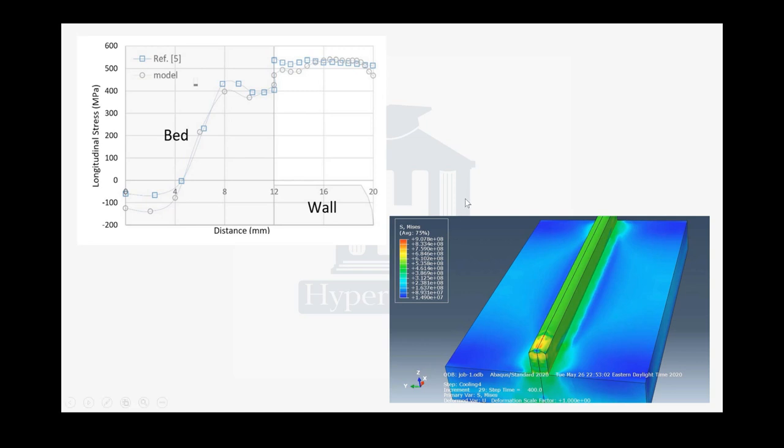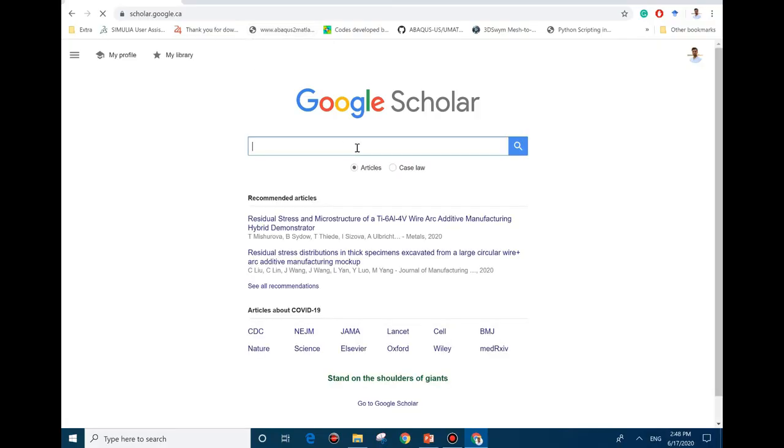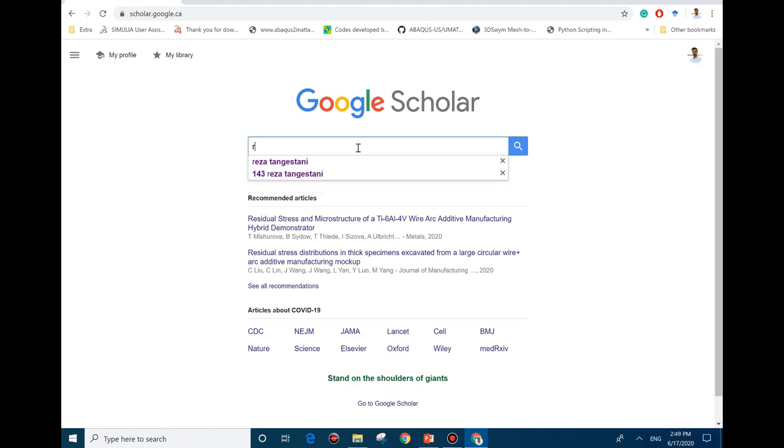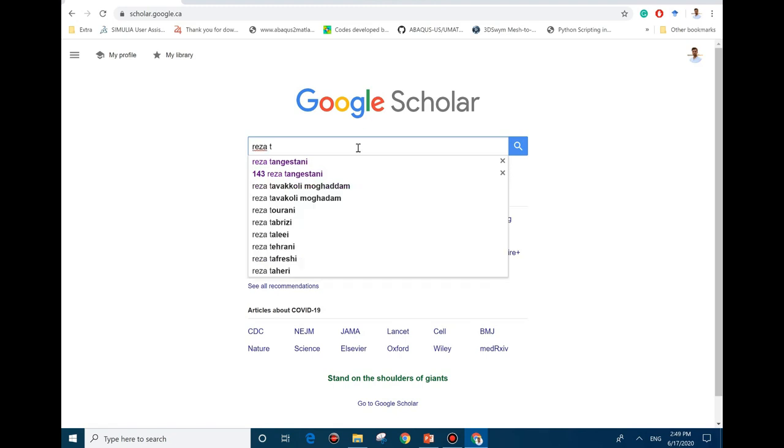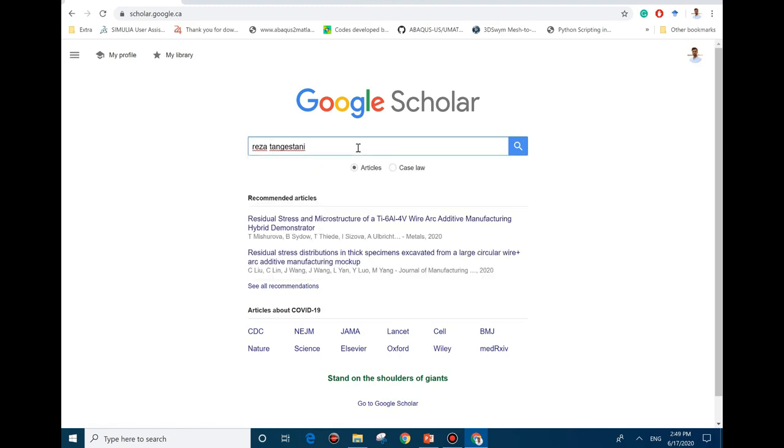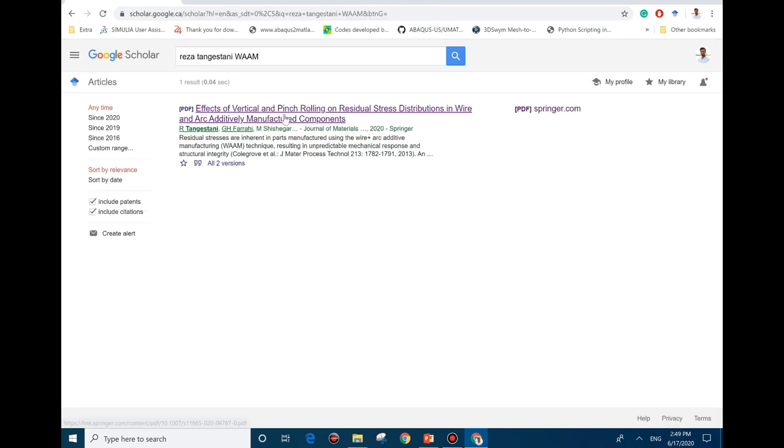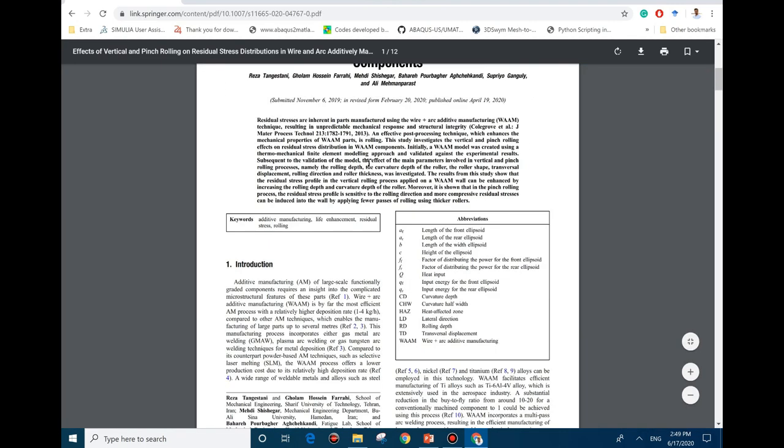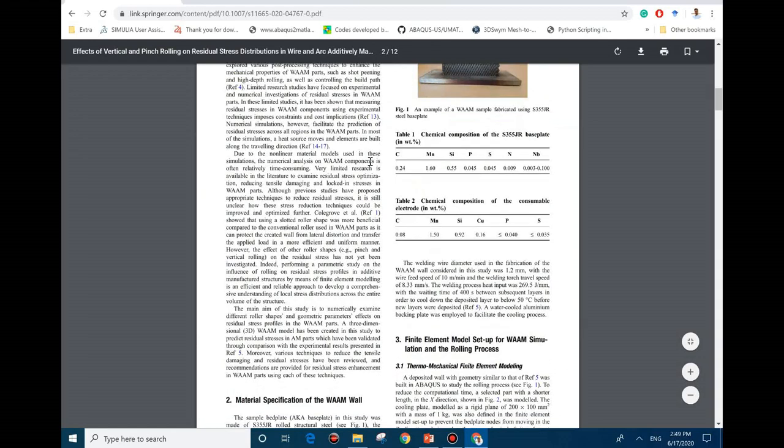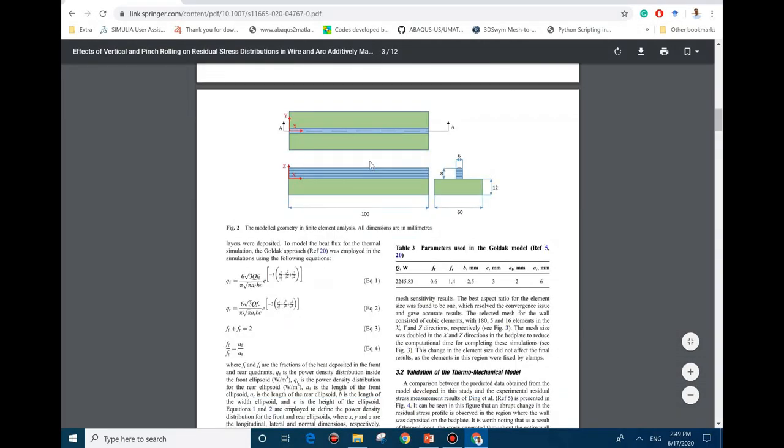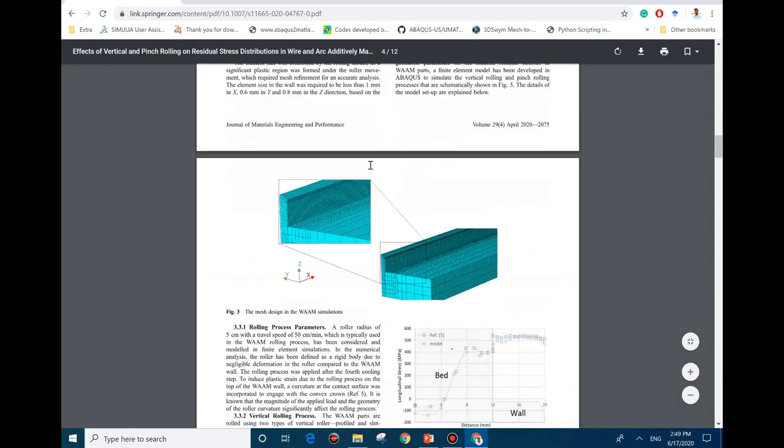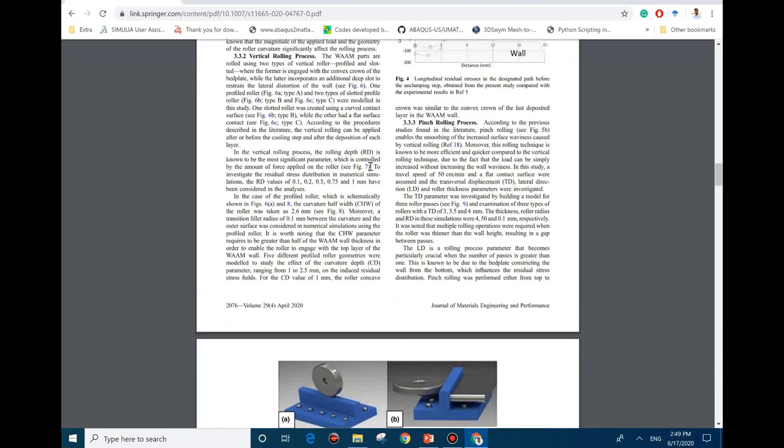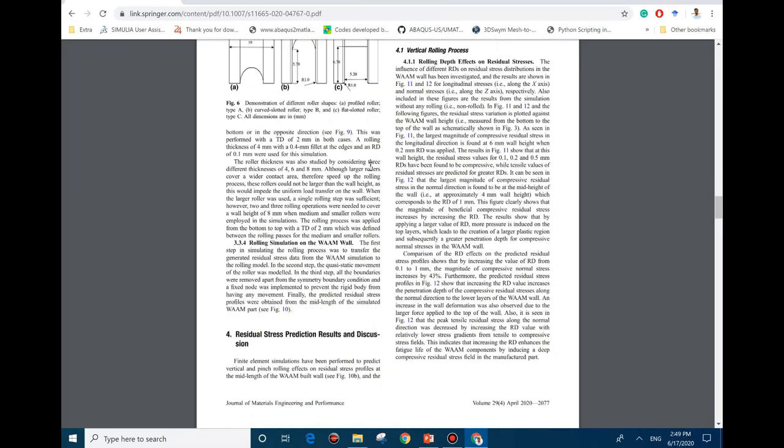Before going, I would like to give you some notes. If you want to download the paper that I published, you can easily go to Google Scholar and type my name and after that add WAAM. The first result is the paper. I'm going to download it by clicking on it. You can see it should be free and you don't need to have access to any journal.